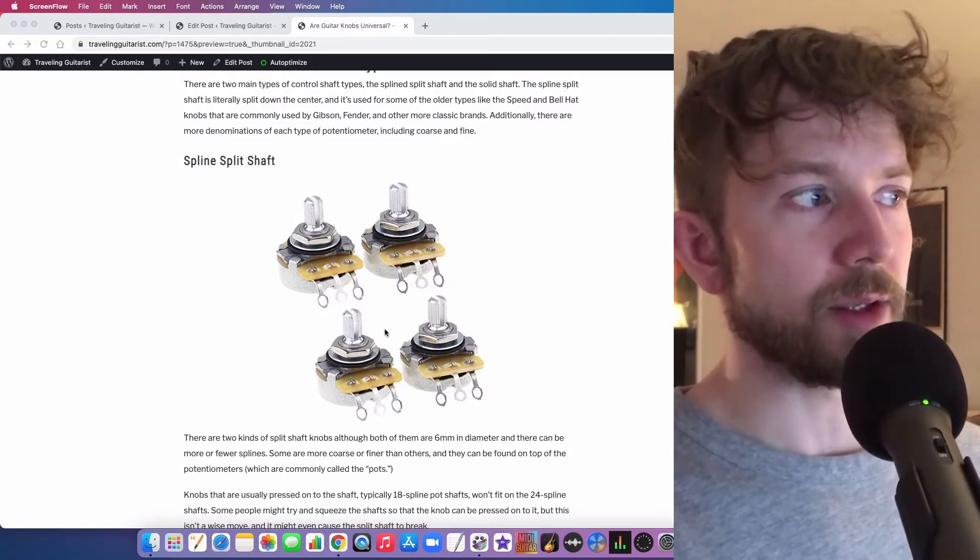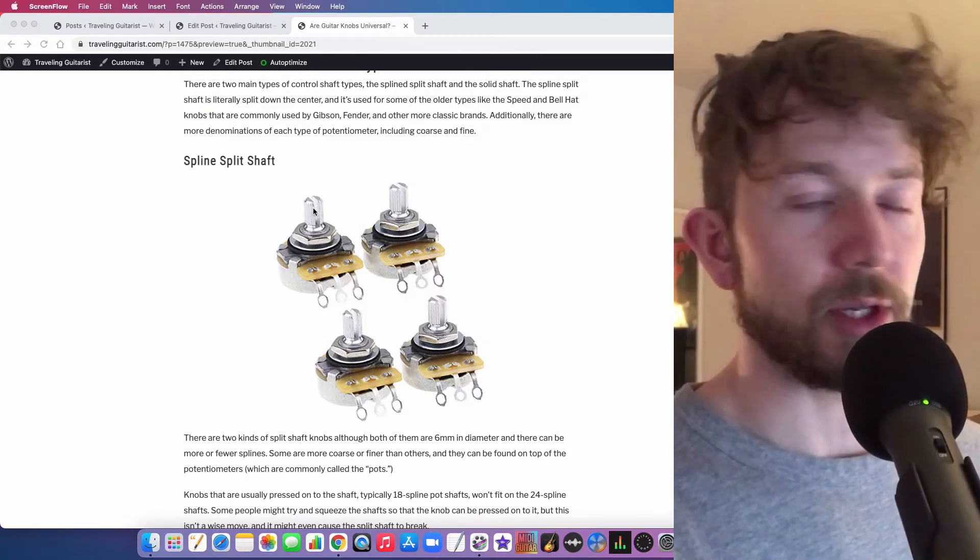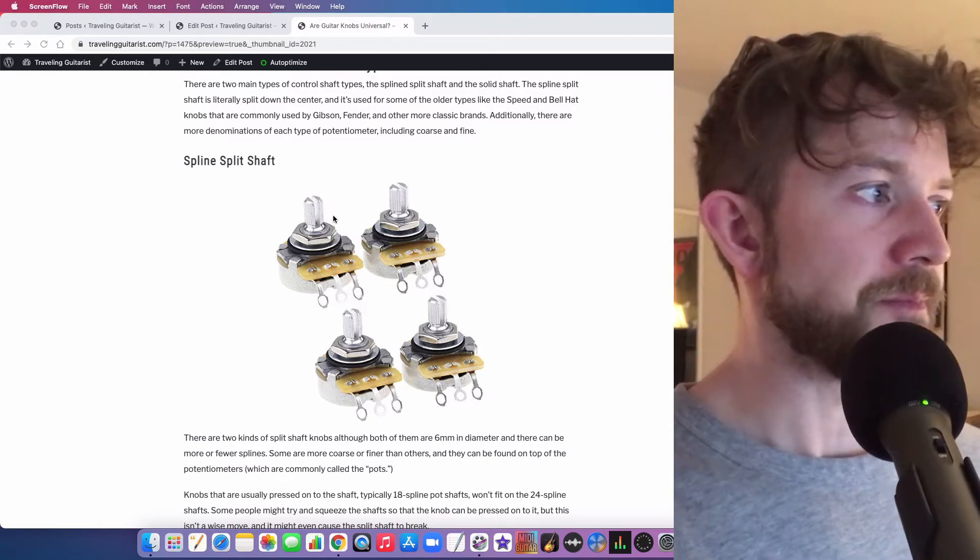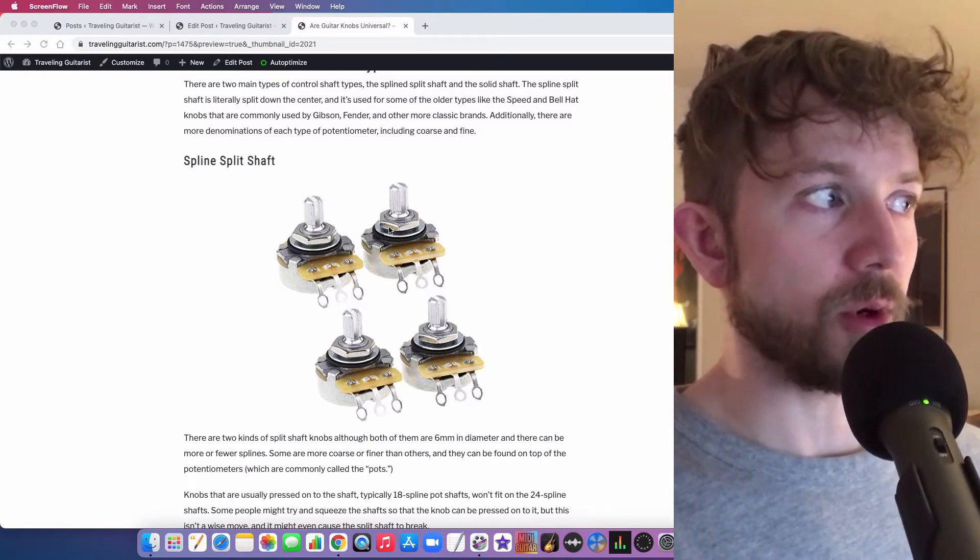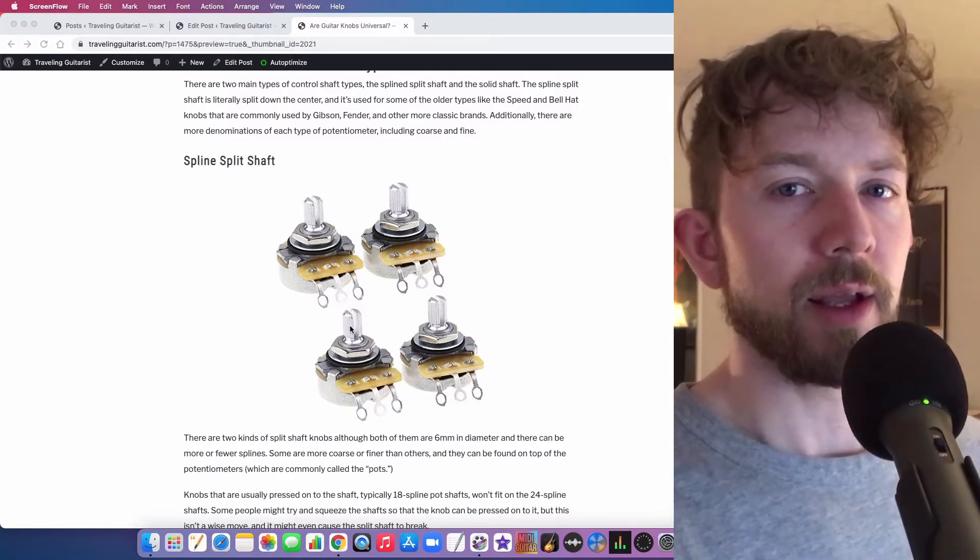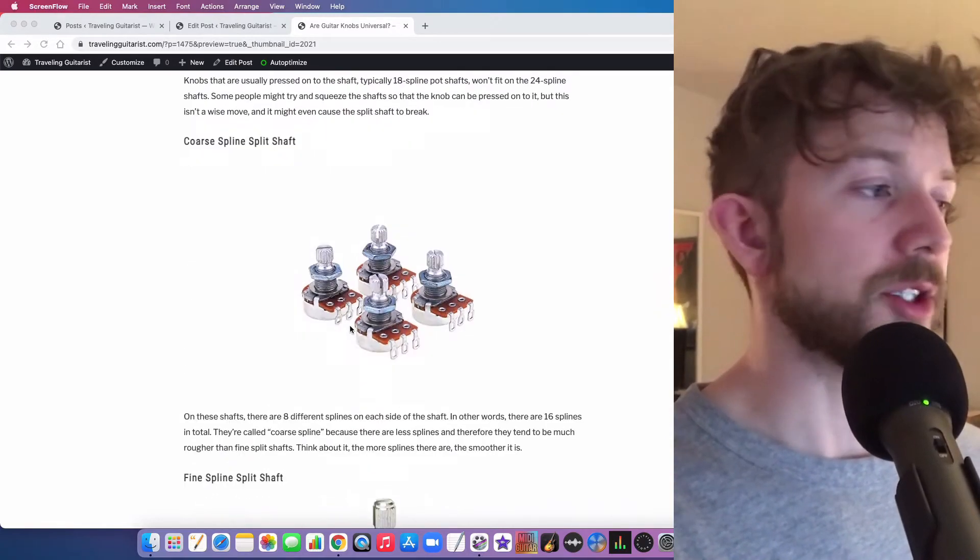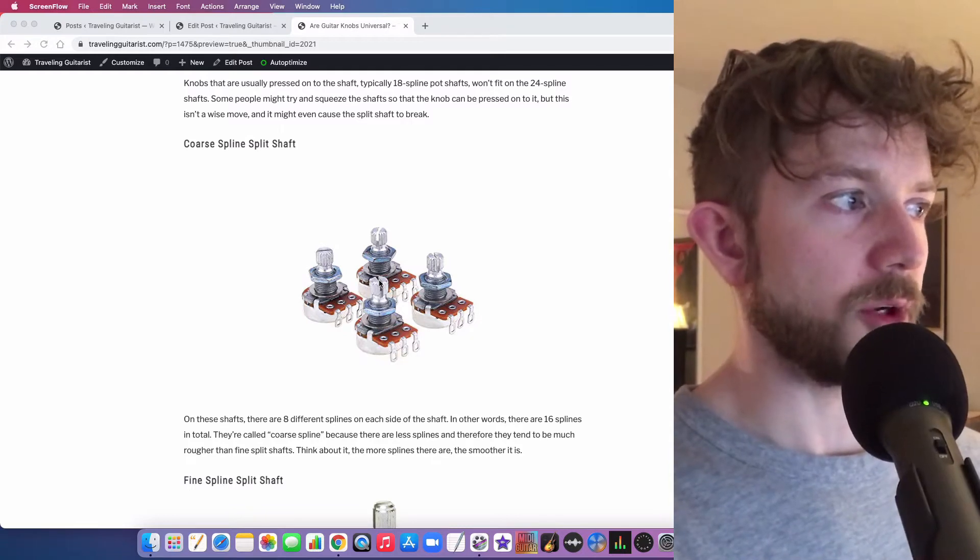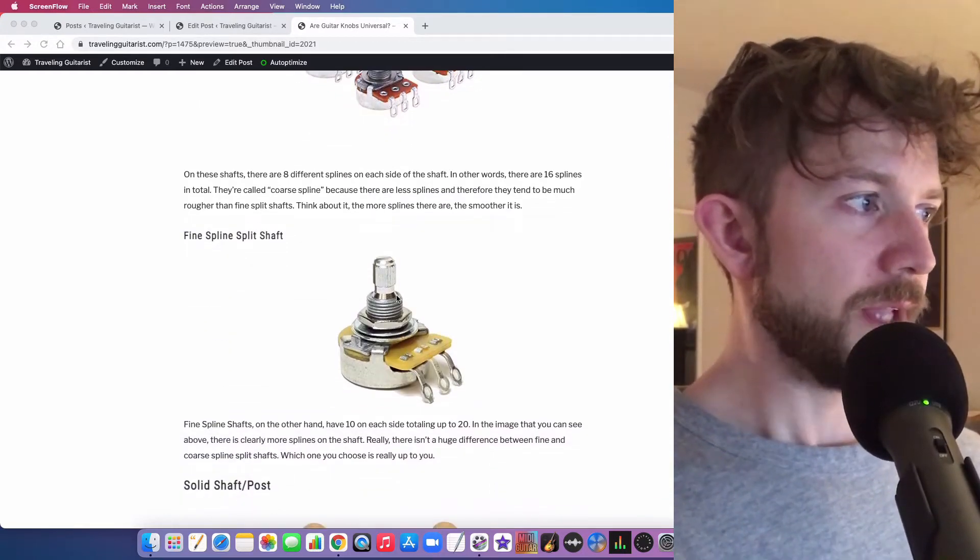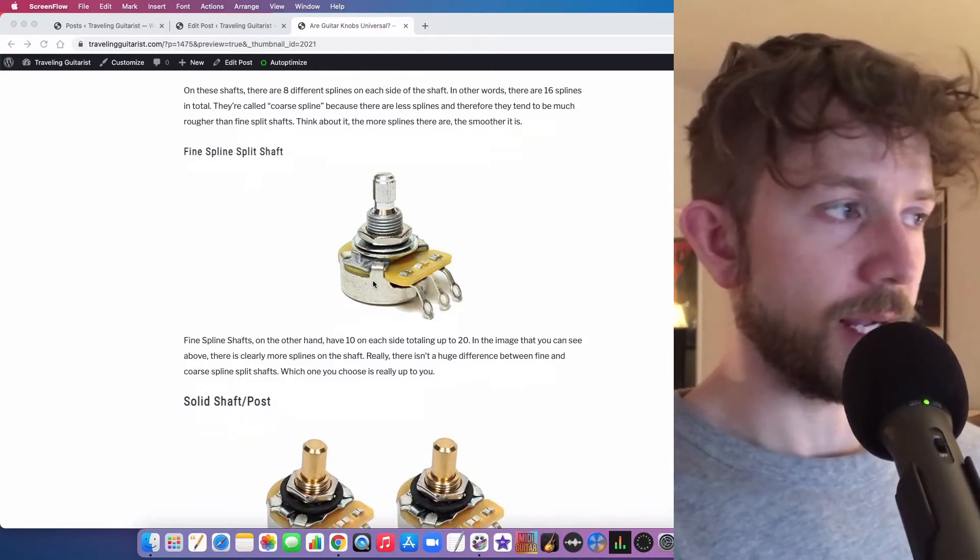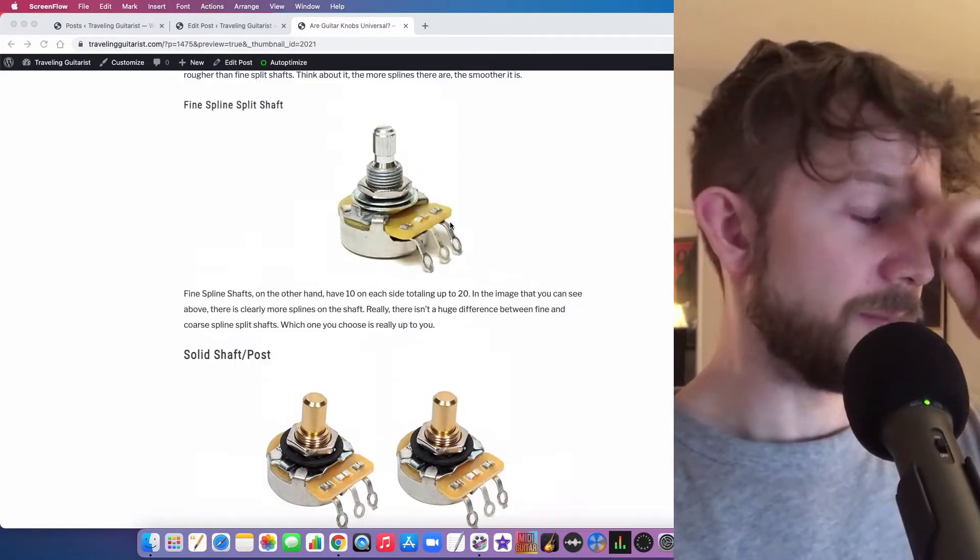So here's the spline split shaft, and as you can see, it's literally split down the center. This one is coarse because it has eight ridges on each side. If it was fine, it would have ten on each side. So here's another example of the coarse spline split shaft, and here's a fine one. This one has ten splines on each side, and then here's your solid one.